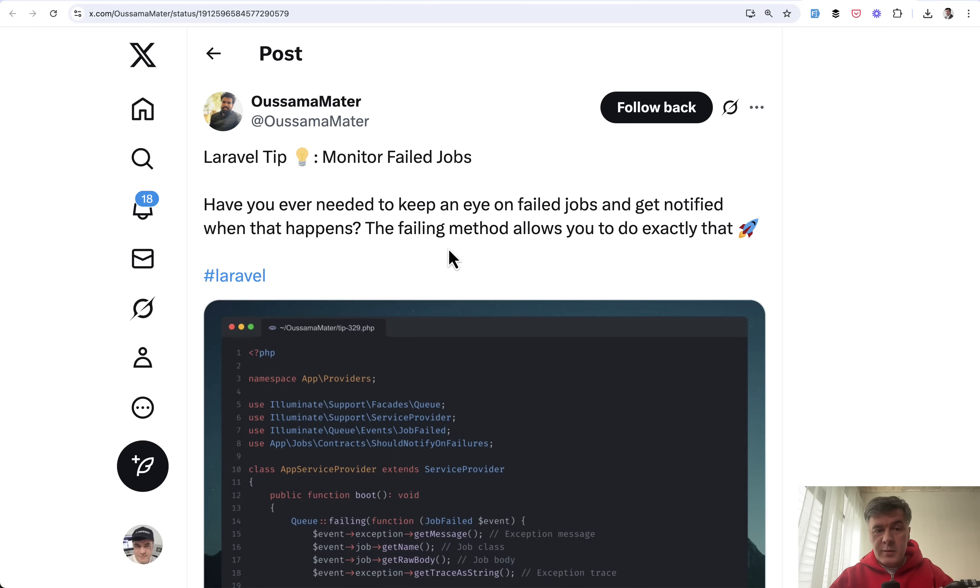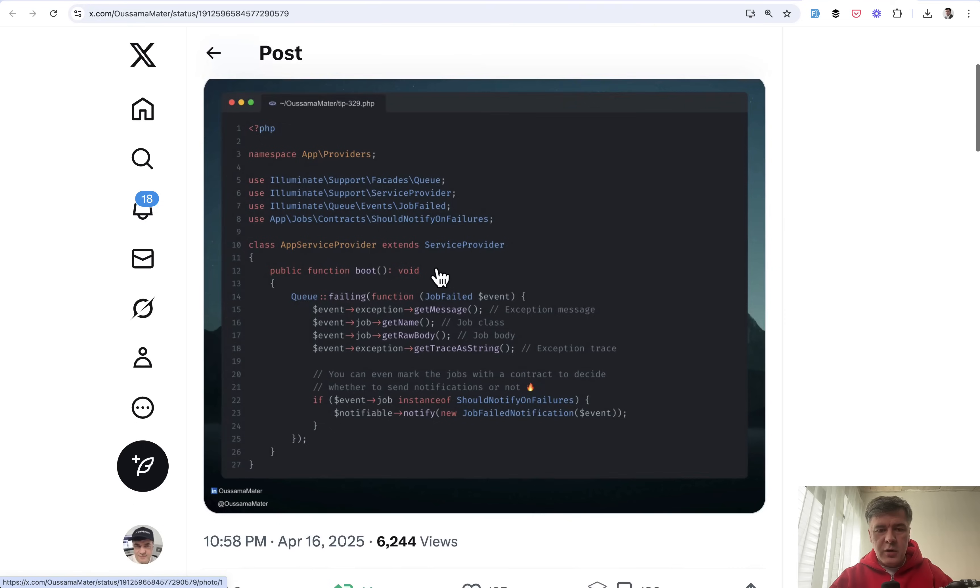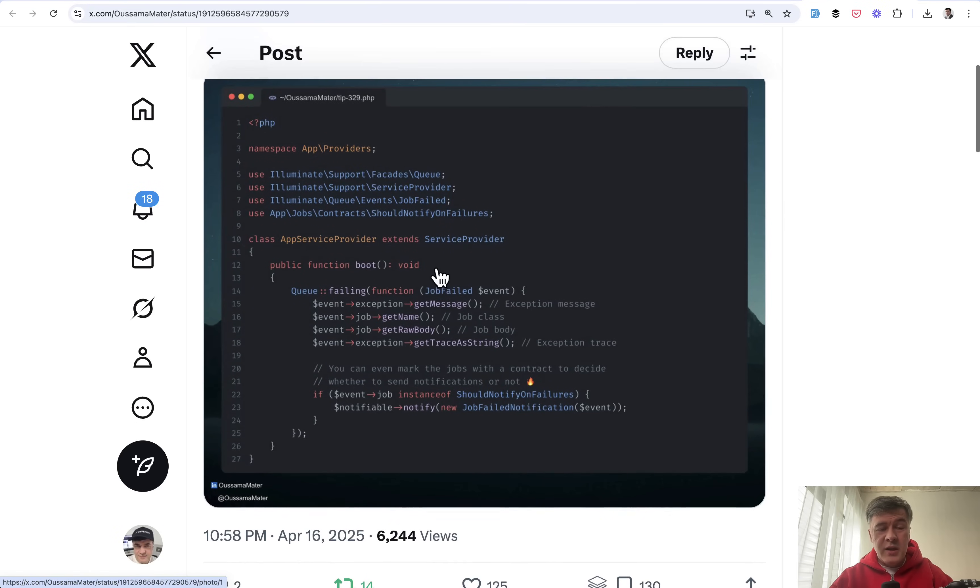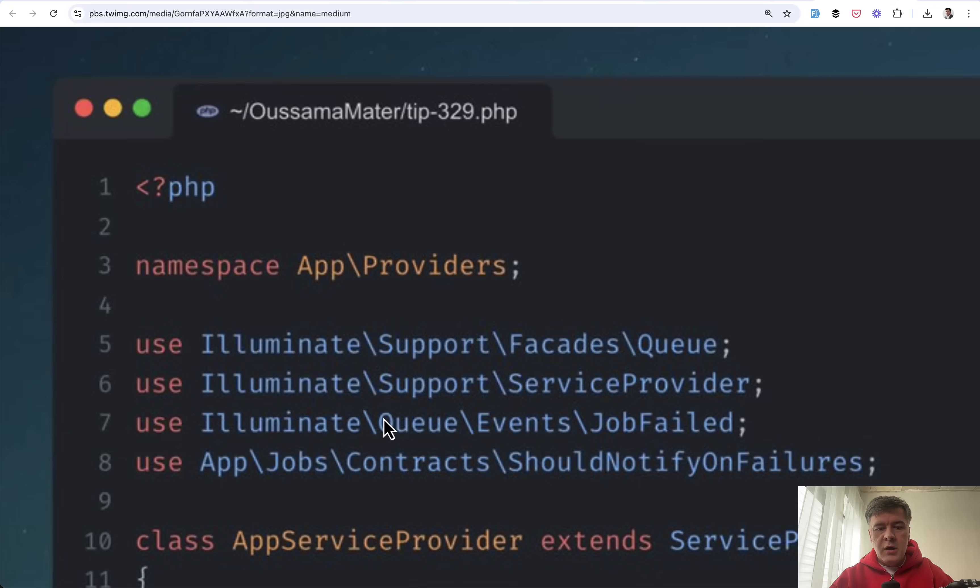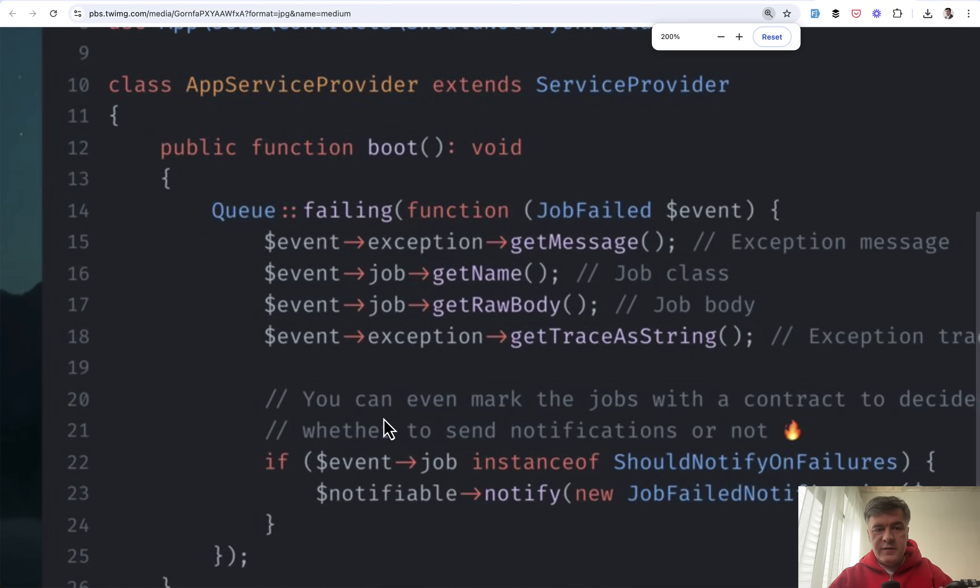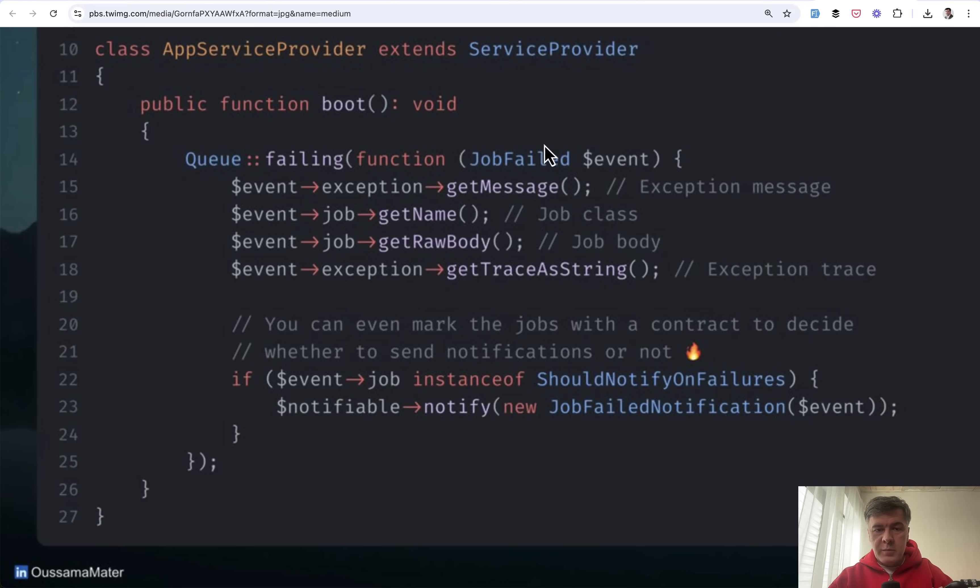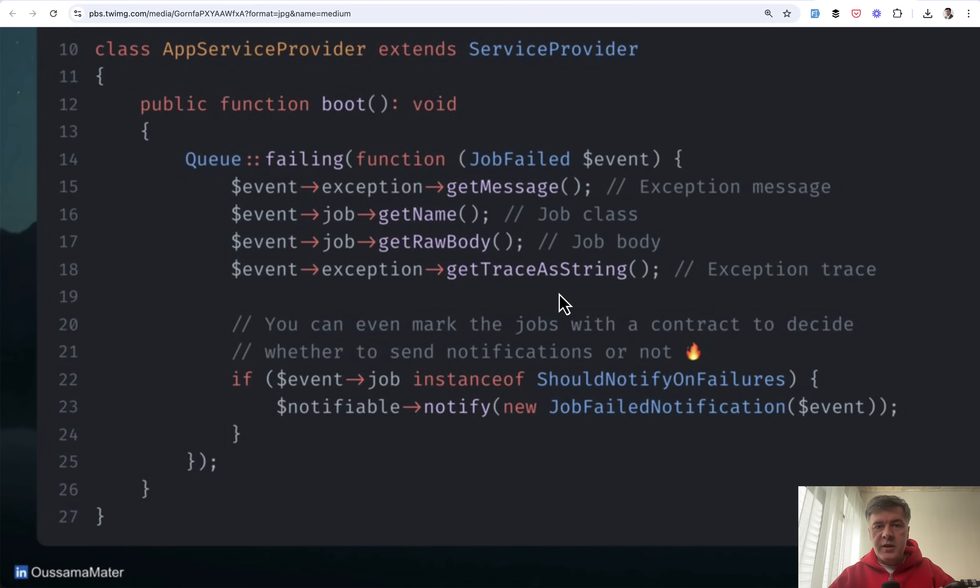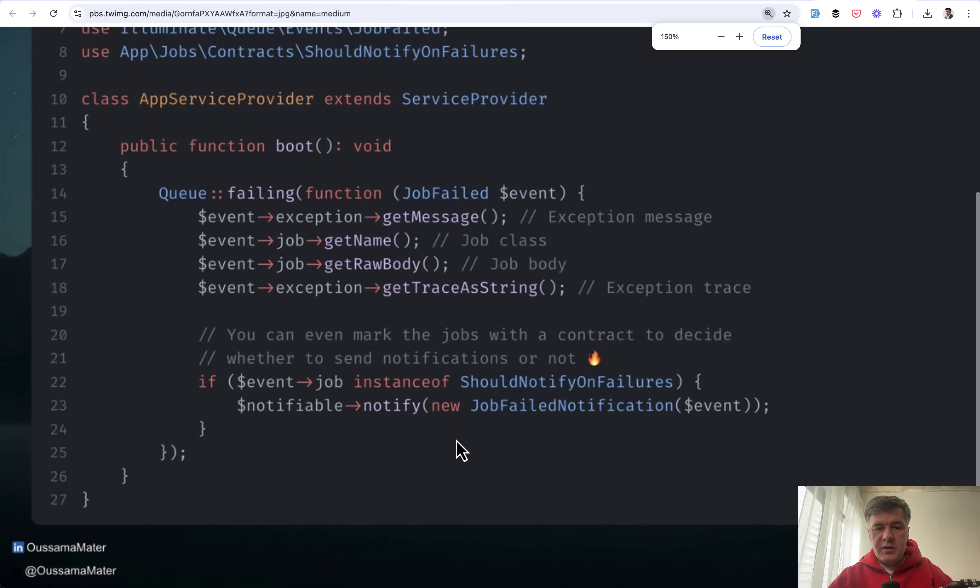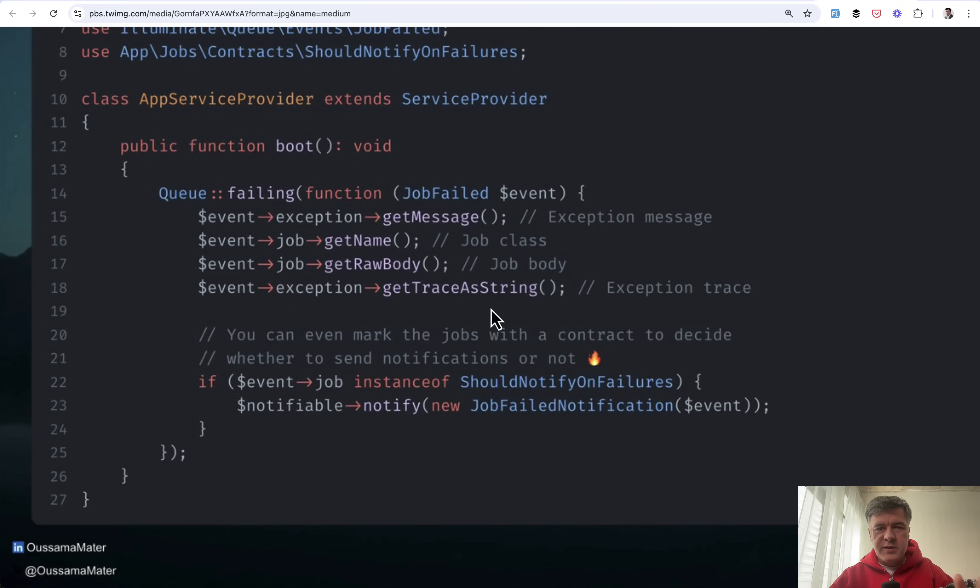The next tip comes from Osama and it's about monitoring failed jobs. There are a few different ways to monitor failed jobs and I haven't seen this approach. In the app service provider you may define in the boot queue failing and define the global behavior for any failing job. From that you get information about event, about exception, about the job itself and you may want to notify someone for any jobs. Of course you can set those notifications and behavior for each job separately but this would be kind of like a global behavior. Osama suggests that you can even specify some kind of interface for certain jobs to be notifiable. This is just the concept that you can set that globally in the app service provider.